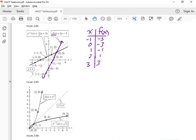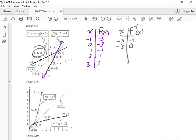And then we have this other function — this is going to be the gray one: f inverse. That negative 1 is not a negative 1 power; that means inverse. Look at the coordinates for this one — it's very interesting. The first one is negative 5, negative 1. And that one is negative 3, 0. That point is negative 1, 1. And that point is 1, 2. And then the last one is 3, 3.